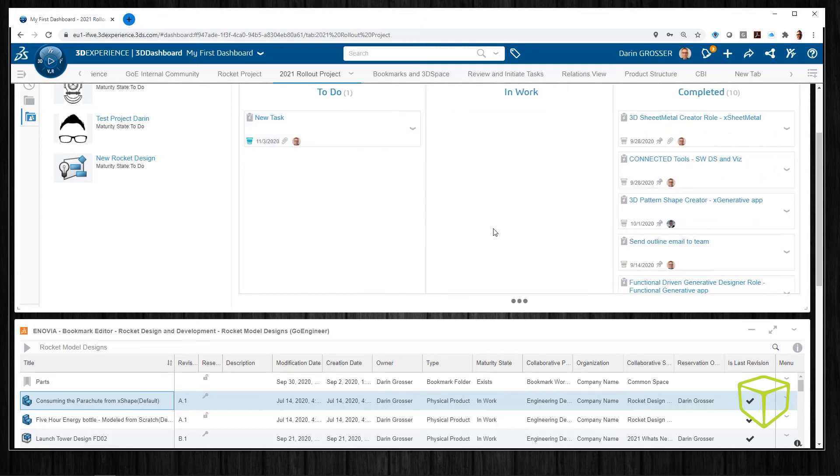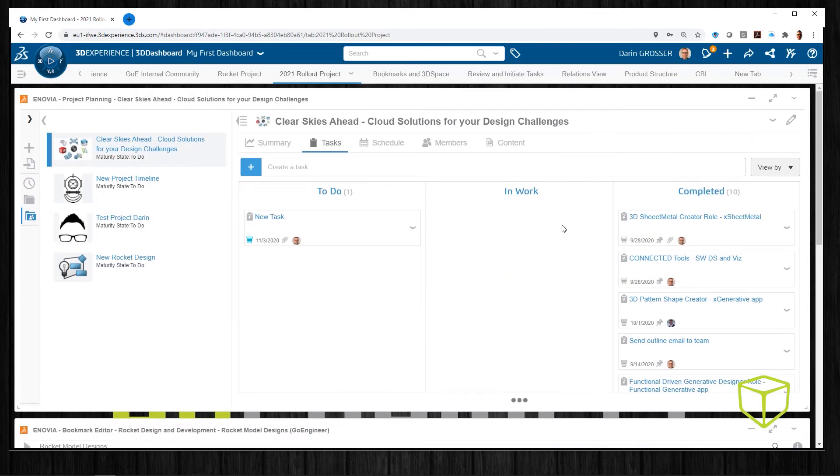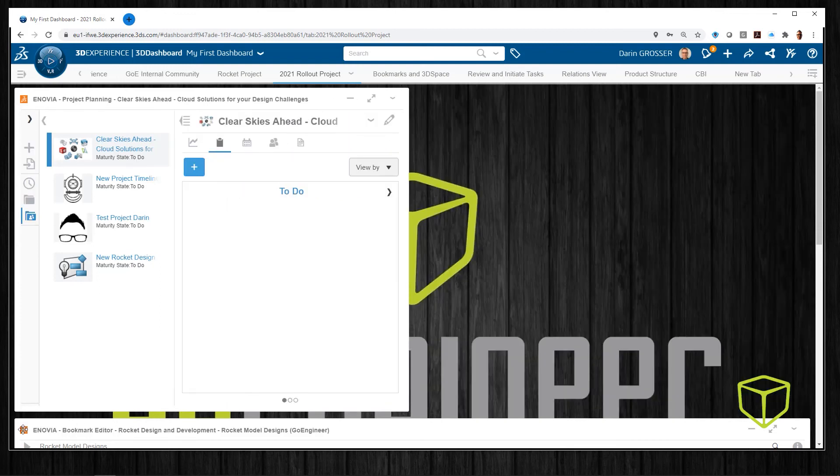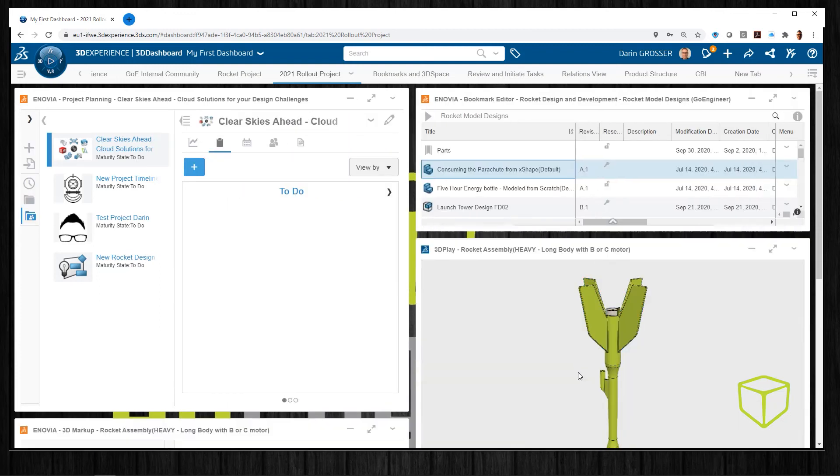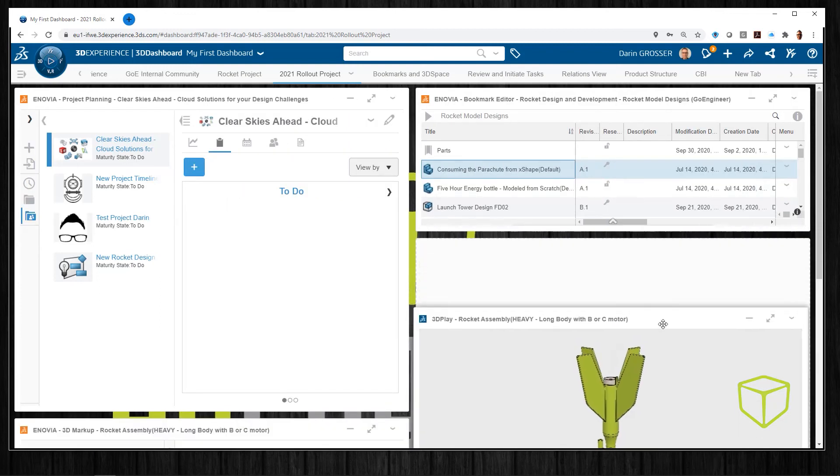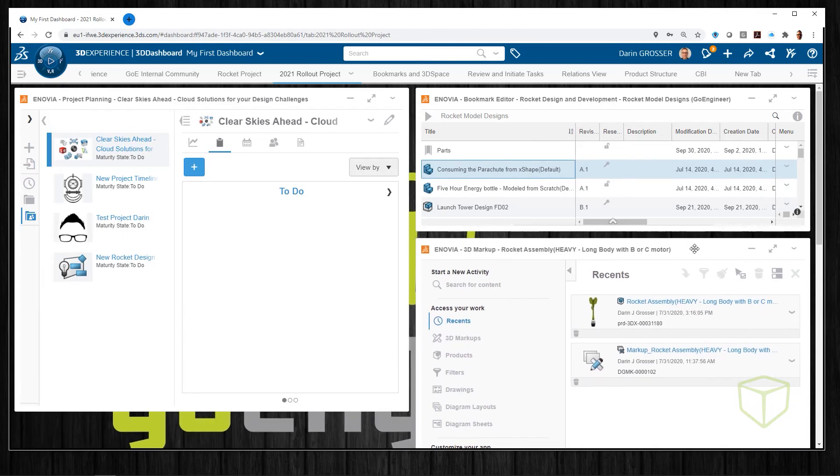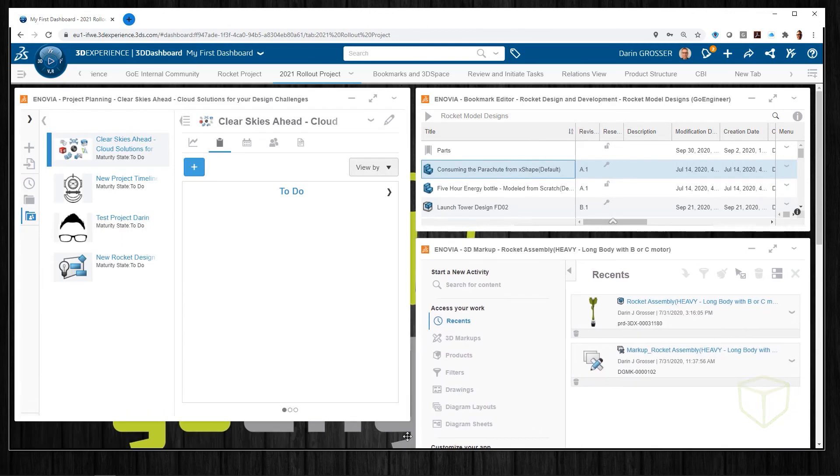More still, drag and drop your tasks from one state to another when you reach milestones. And of course, you can even drag and drop the widgets on your tabs to arrange them in the way that works best for your 3D experience.